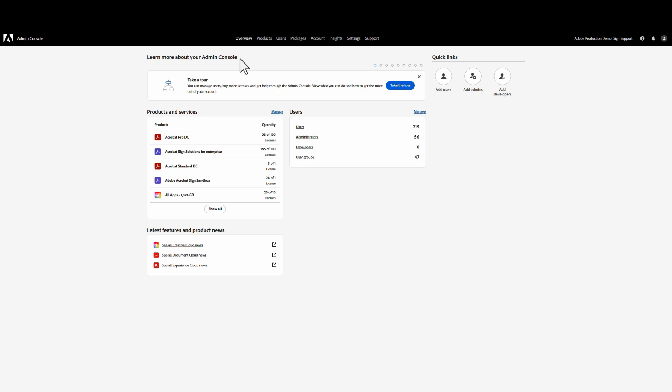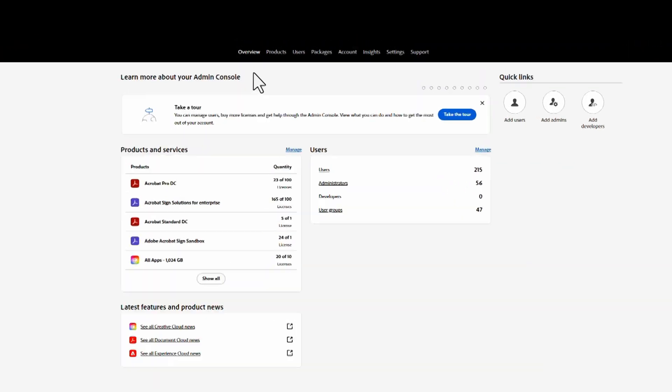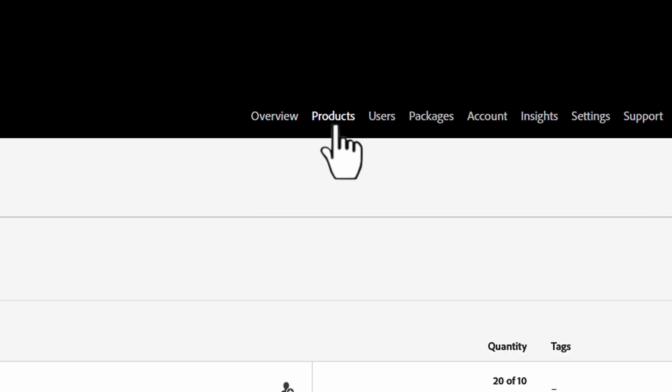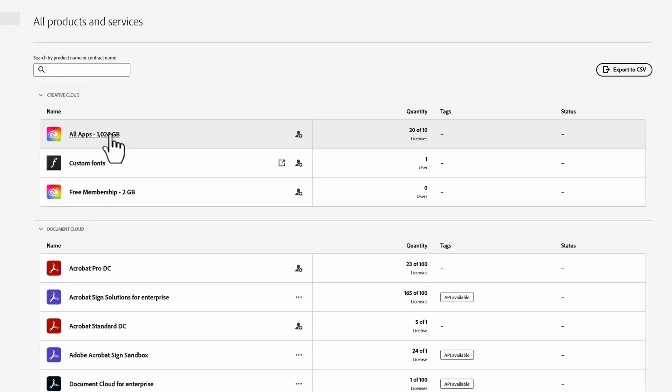If you need to disable Sign services in Acrobat products, reach out to your account administrator. Admins have the option to turn off Sign services in the Admin console. All they need to do is log into the Adobe Admin console, go to Products, then Product Profile.